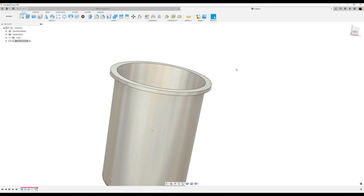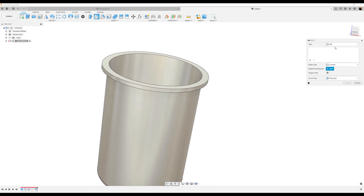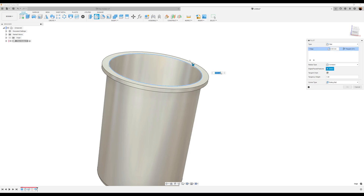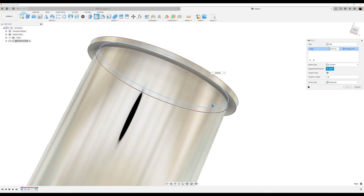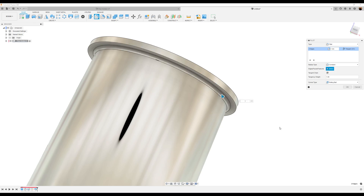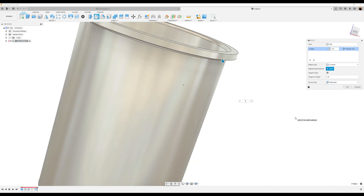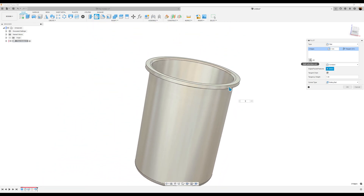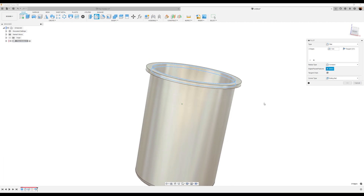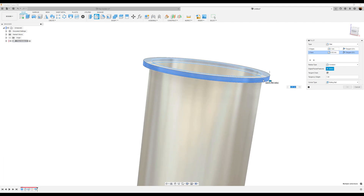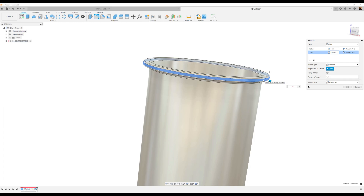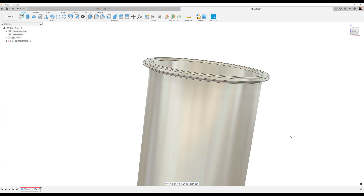Let's go ahead and add some fillets. Select this edge here and this edge here and make them one millimeter. Now let's select the plus symbol and select this face on the outer edge. We'll make this 0.5 millimeters and click okay.